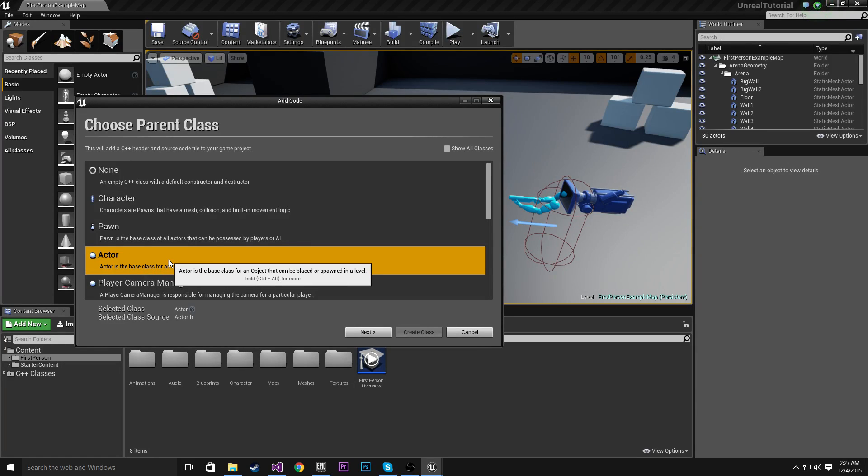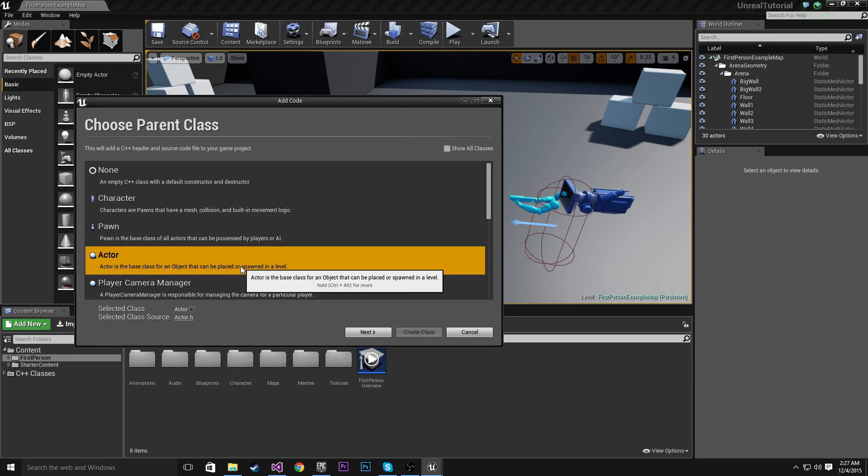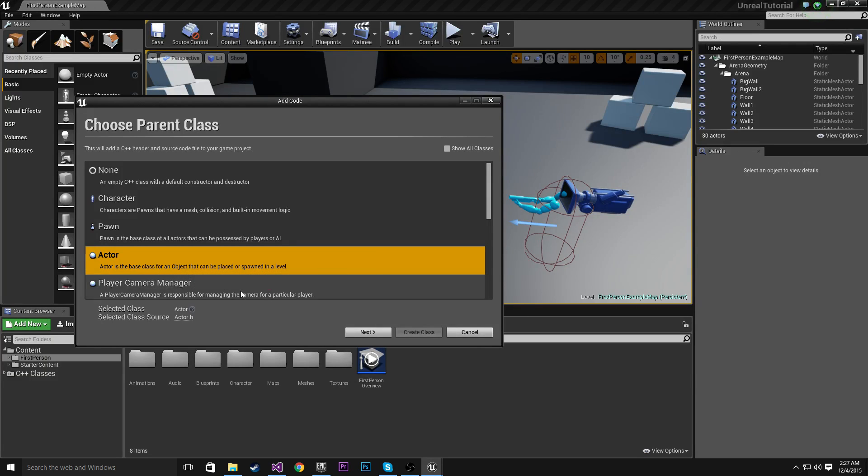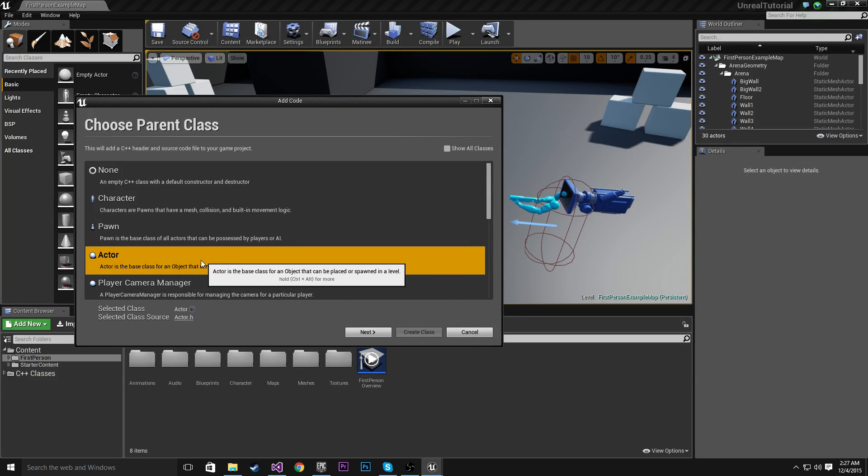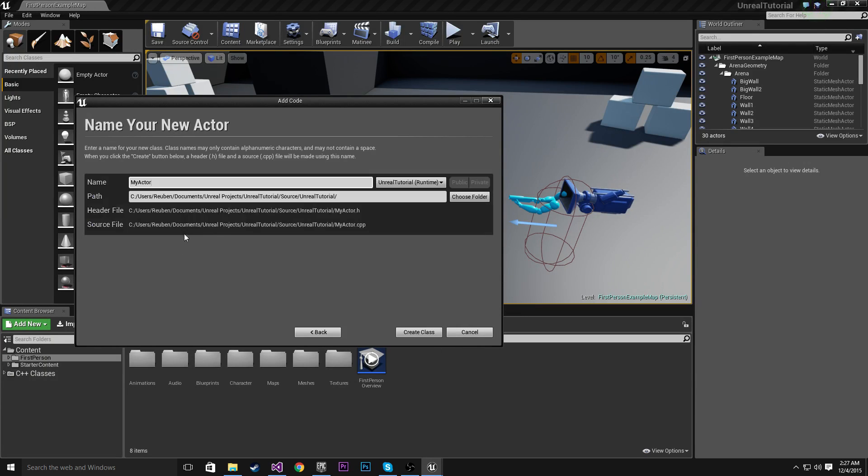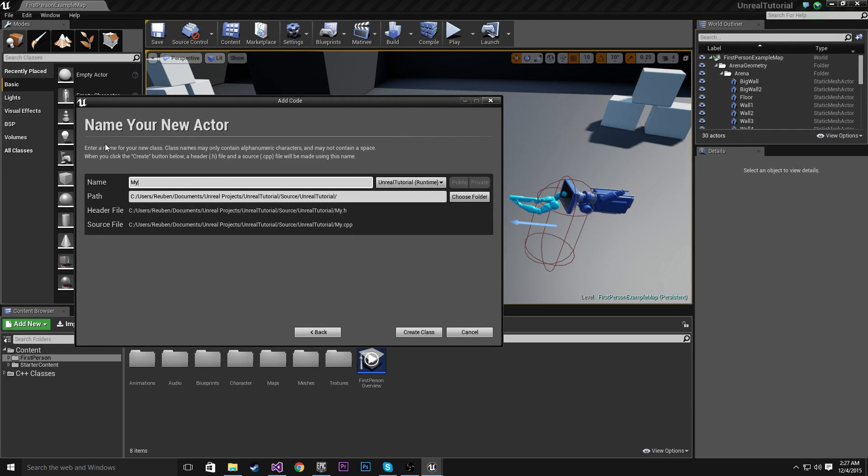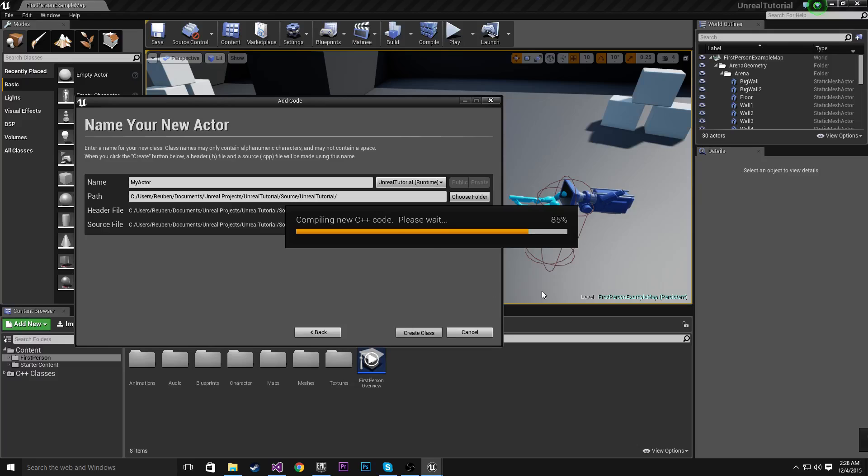And yeah, don't get me wrong, the Actor class is extremely important. You'll be using this probably more than any other class. So to add this, we're just going to go Next. And it's going to put it exactly where it needs to be. And I'm going to call this, in fact, yeah, let's just call it My Actor, why not? And then we just hit Create Class.